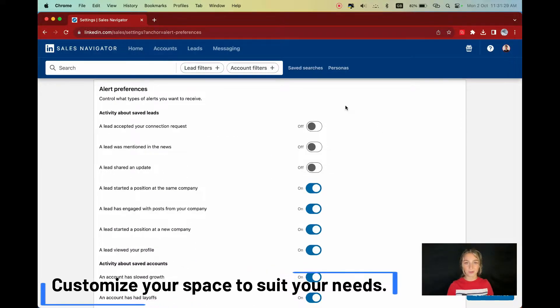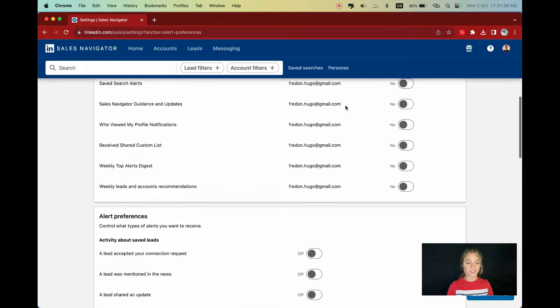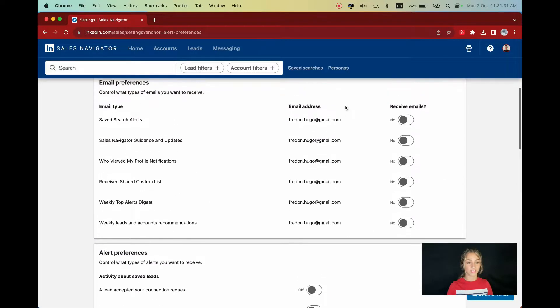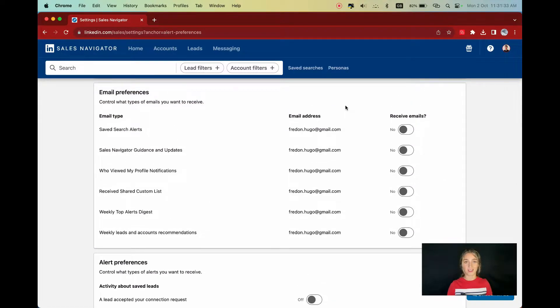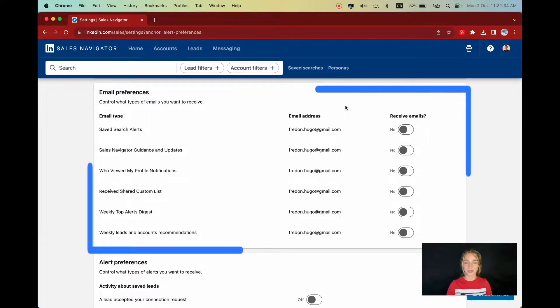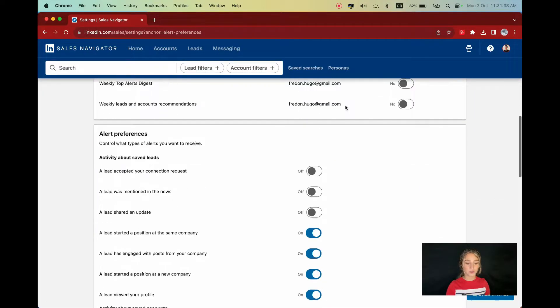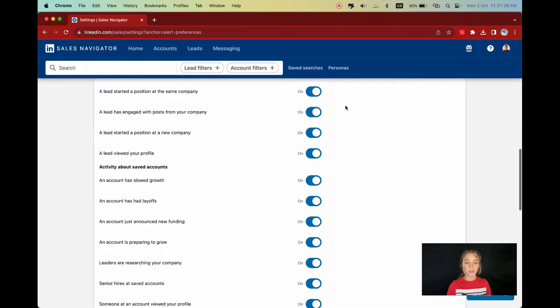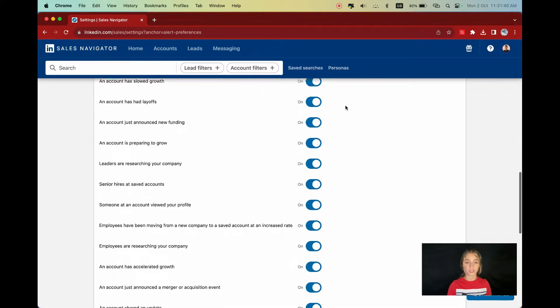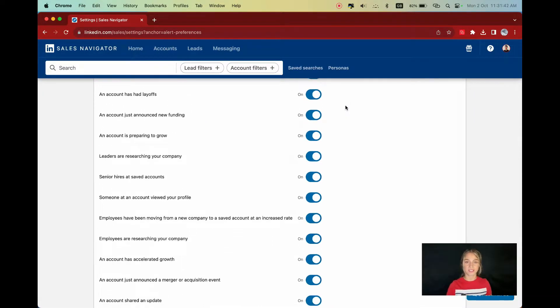The first thing I would do is to disable every email notification as I don't like to receive 10 emails a day from LinkedIn. Then just scroll down to enable or disable some alerts. It's all about setting it up to your preference.